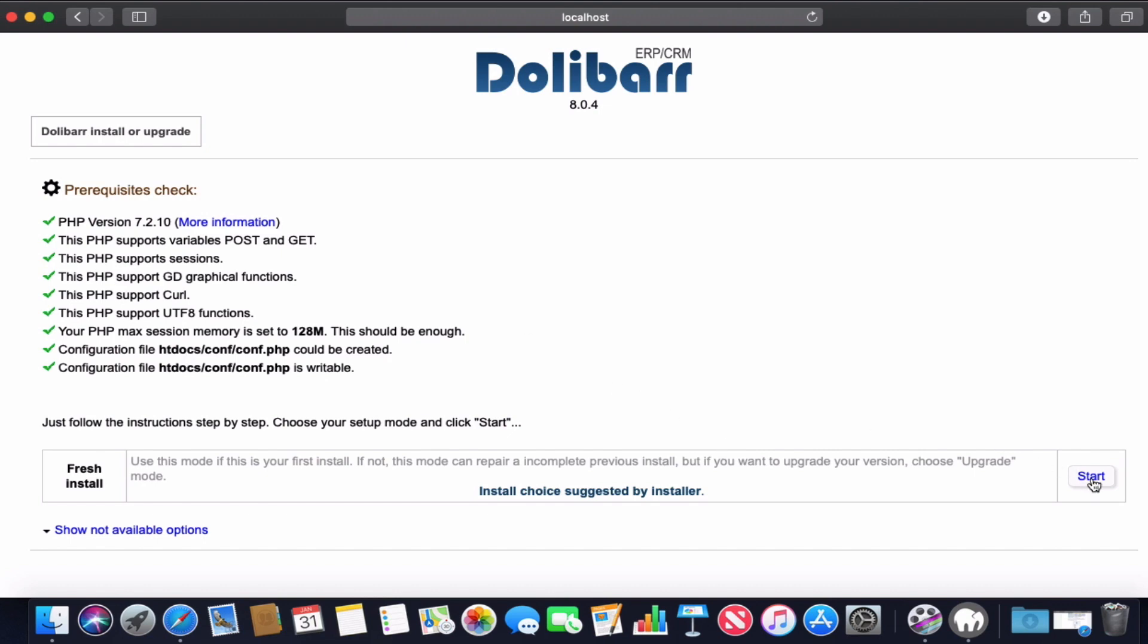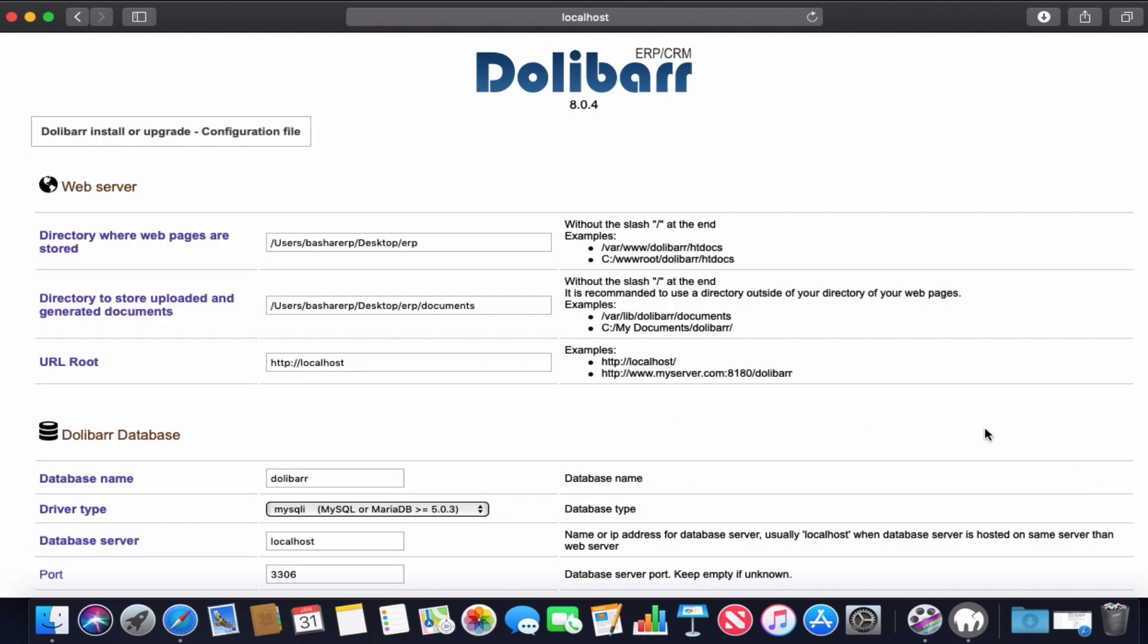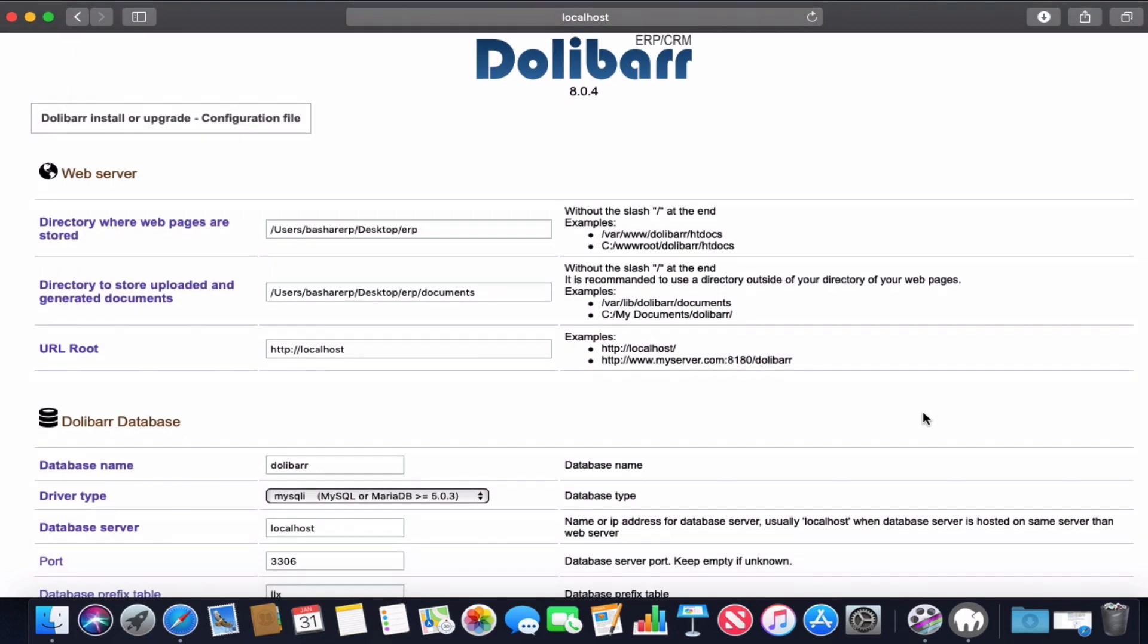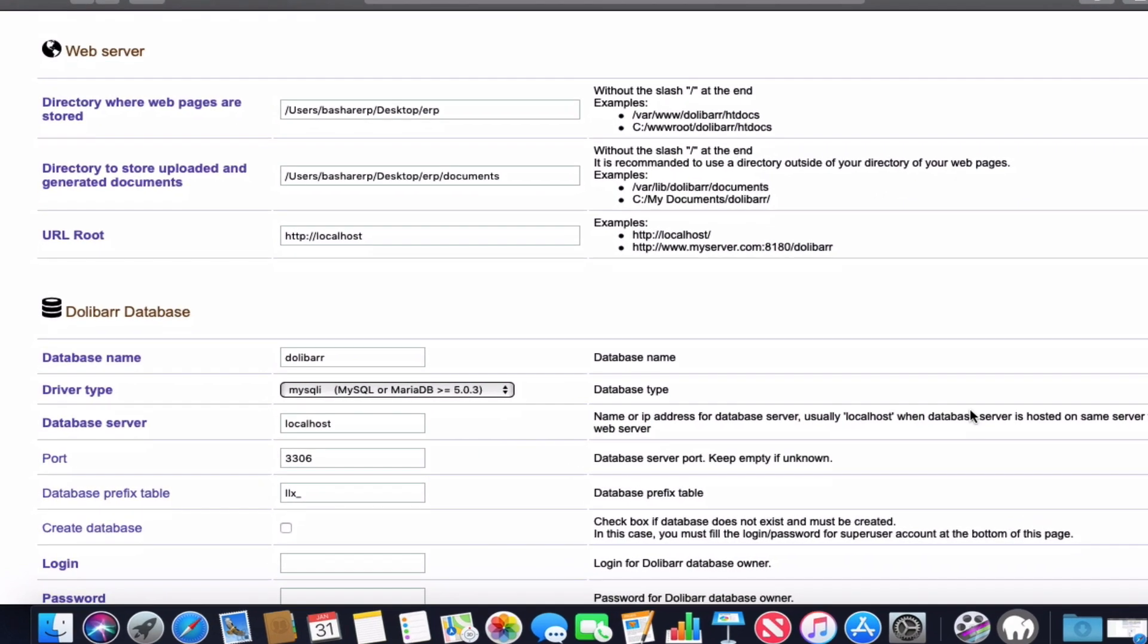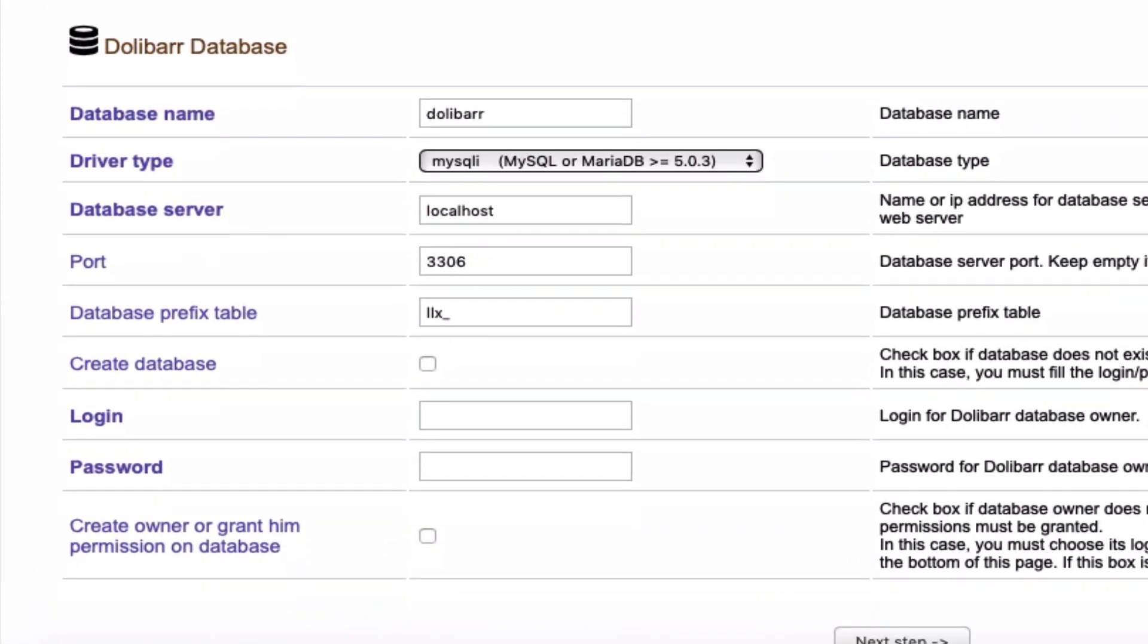Here in this page, you have the technical parameters for Dolibarr. The most important is the database.